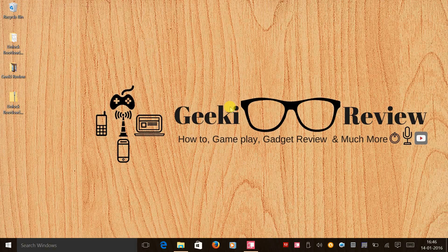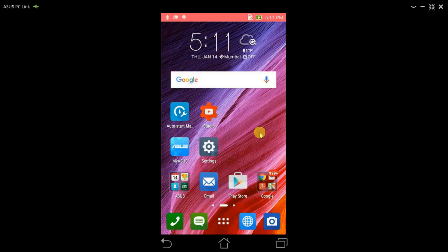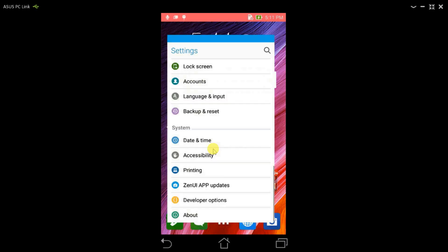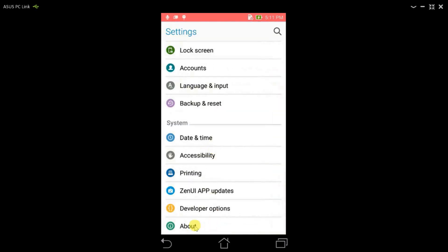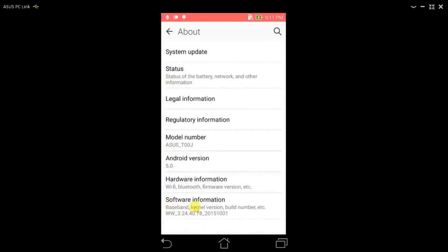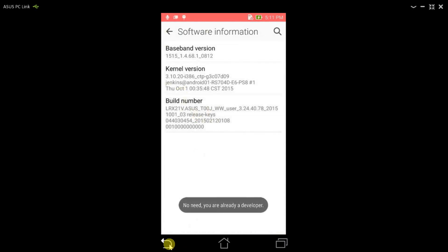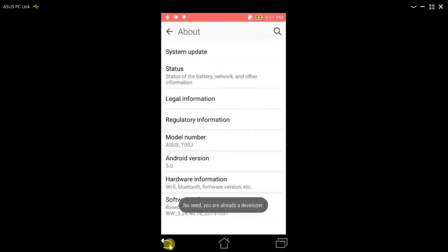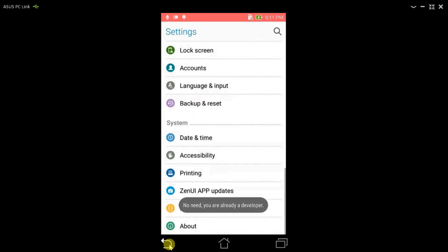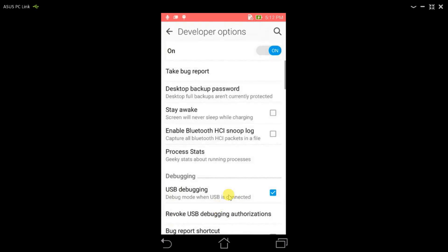Now we need to take our phone and activate developer options. I've already done that, but I'll show you if you're doing it for the first time. We need to go to settings, click on About, click on software information, and you need to click on build number seven times. Once you do that, you need to go back and you will see the developer option.